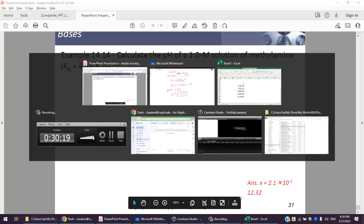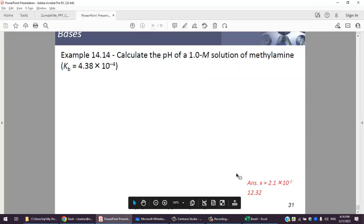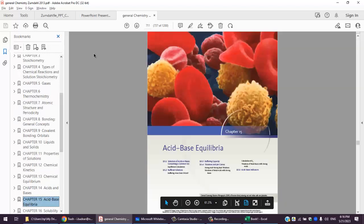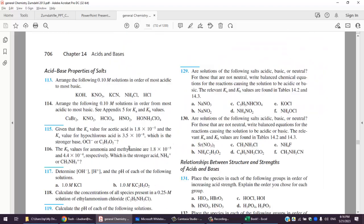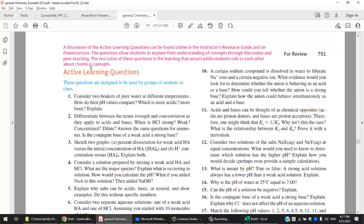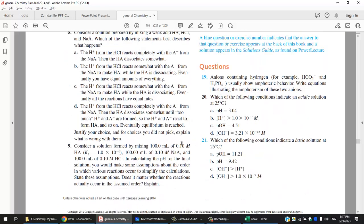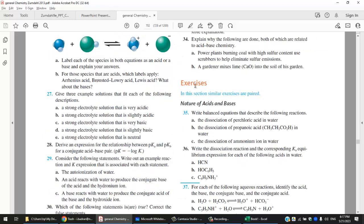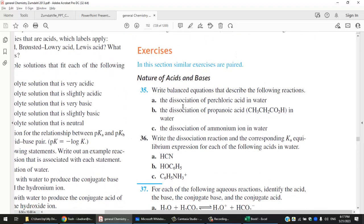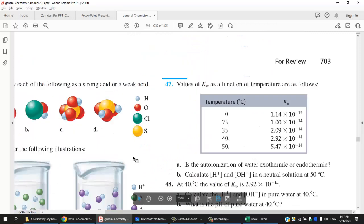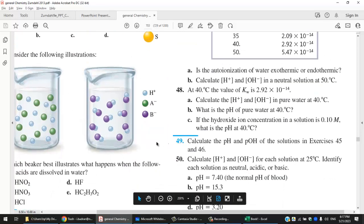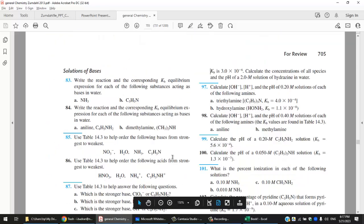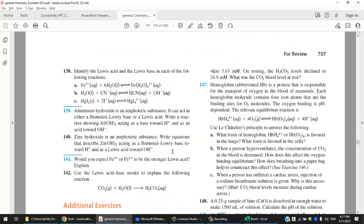pH = 12.32 is the answer for this methylamine example. I advise you to solve all the problems in the Zumdahl book Chapter 14. Practice the exercises — the blue-numbered ones are answered at the back of the book. Questions 35, 37, and all others should be solved; nothing is omitted from Chapter 14 for this course in 2023. Thank you for listening and I wish you all the best.